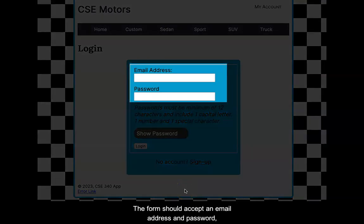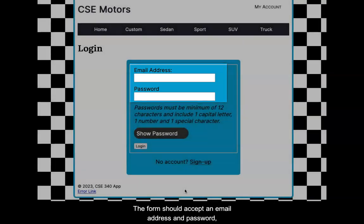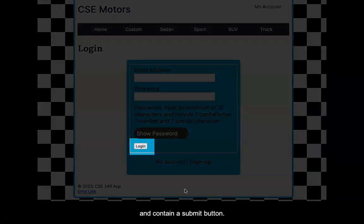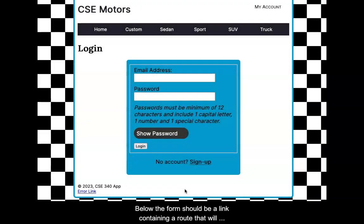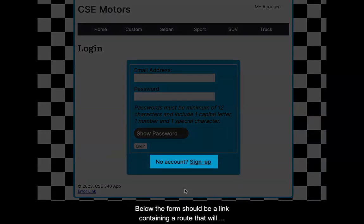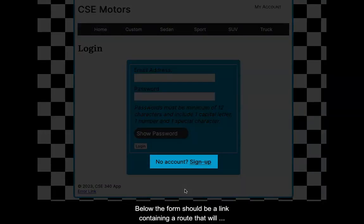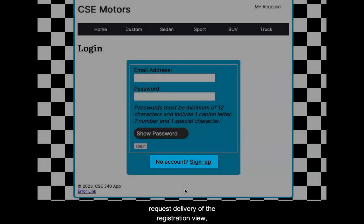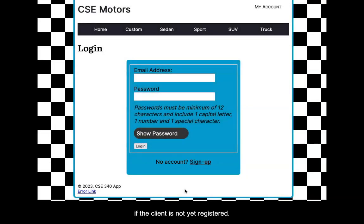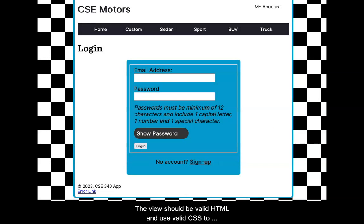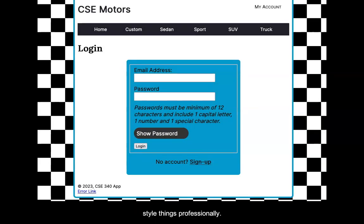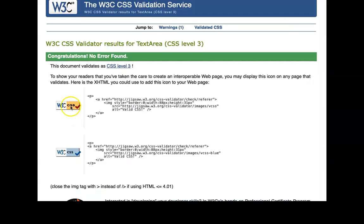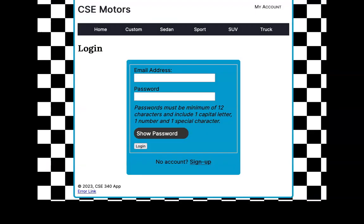The form should accept an email address and password, and contain a submit button. Below the form should be a link containing a route that will request delivery of the registration view, if the client has not yet registered. The view should be valid HTML, and use valid CSS to style things professionally.